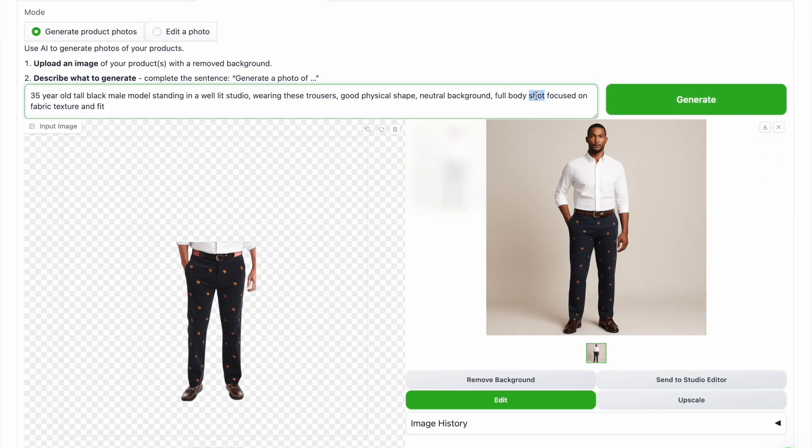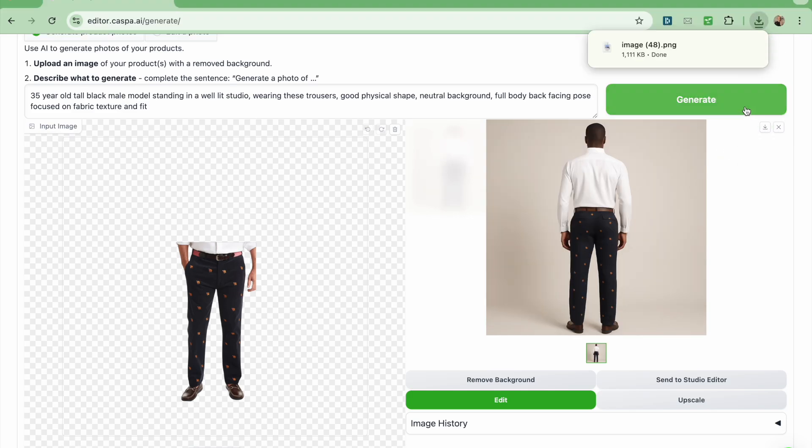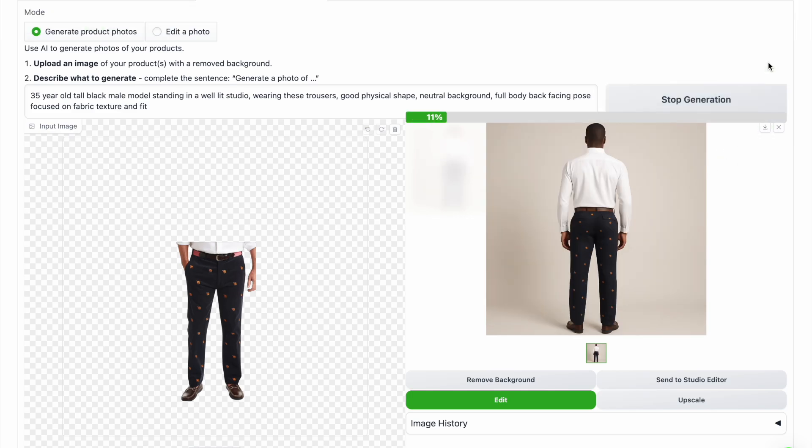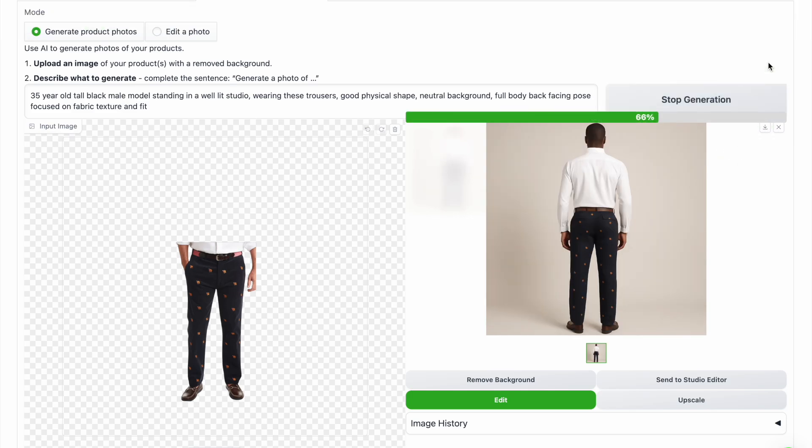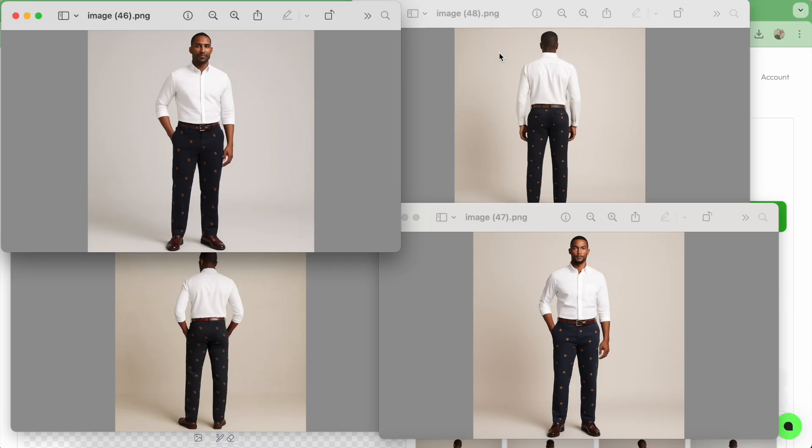Now I'm going to edit the prompt to get a back facing pose so I can show you how they look from the back and generate a couple times. The AI will assume how it looks based on the input image but if you want a different back photo then you can upload a photo of your product from the back as well and these are how the photos look side by side.